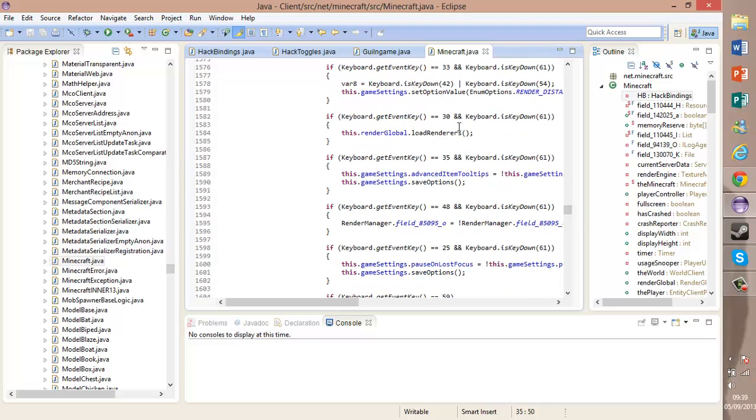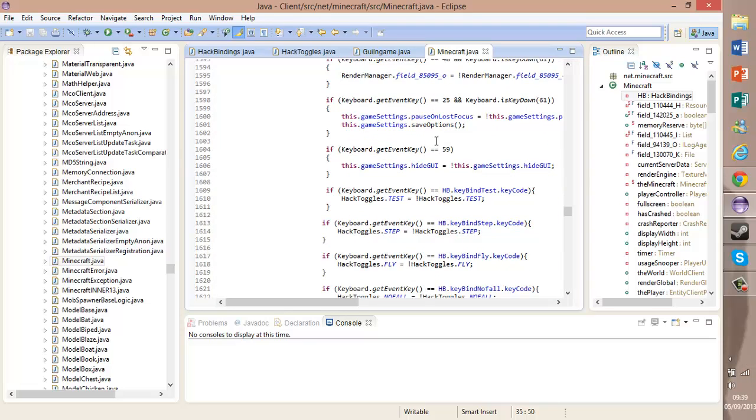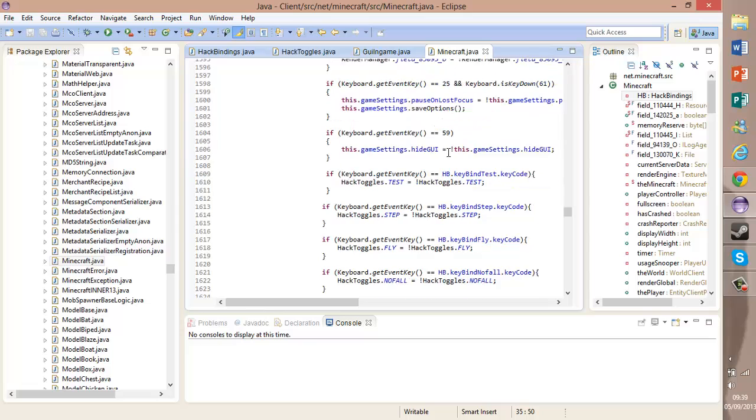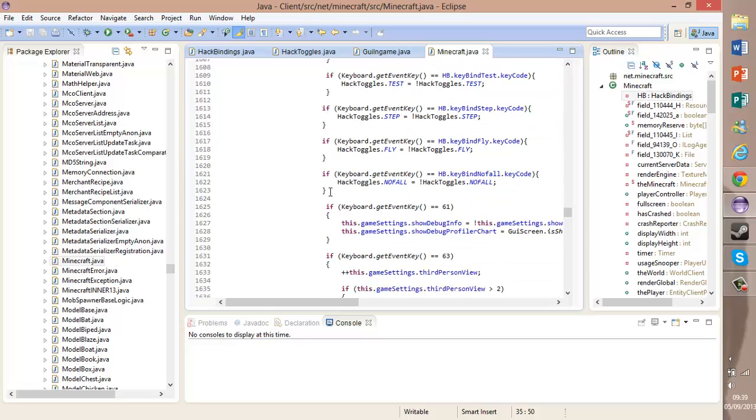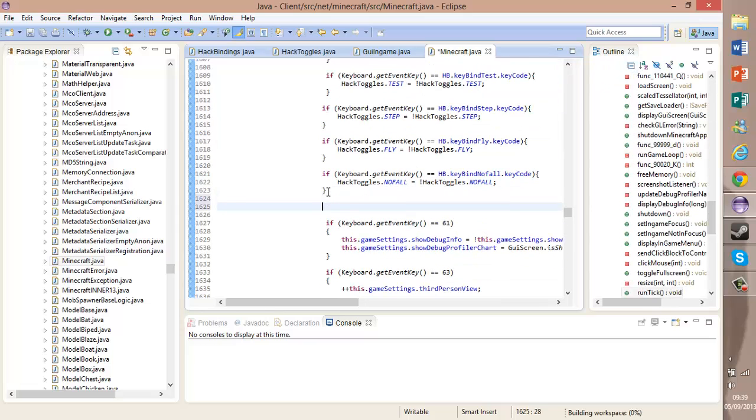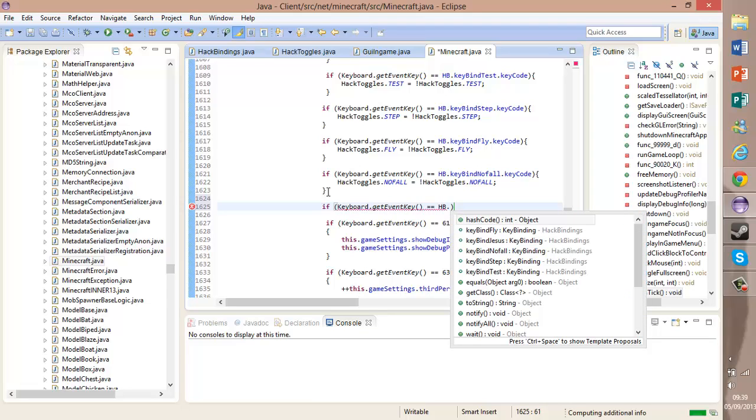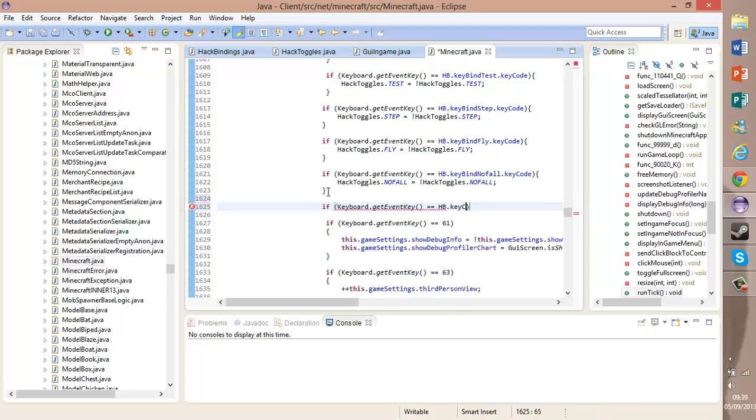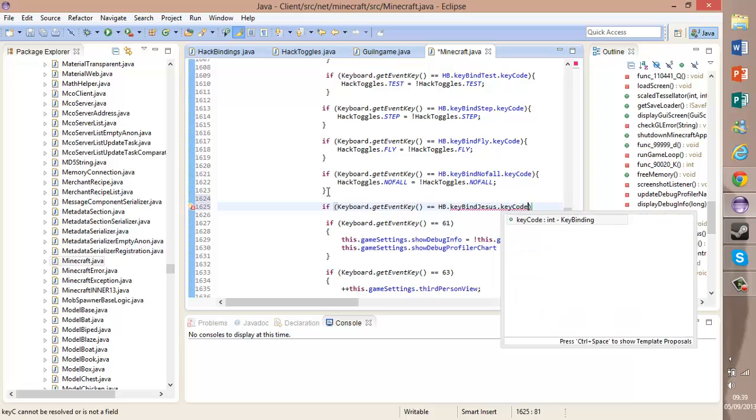On line 1600 we are here. Here is the codes. Make a new one. If keyboard.getEventKey equals equals HB... Now this is a line of code we have in the top. This is what we need. This is what makes this work. keyBindJesus.pCode, that's the code of the key. In our case, it was 36, which is J.